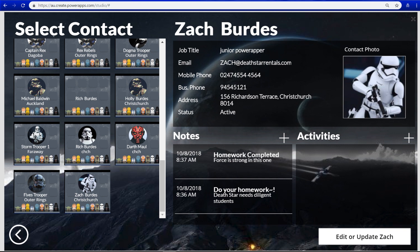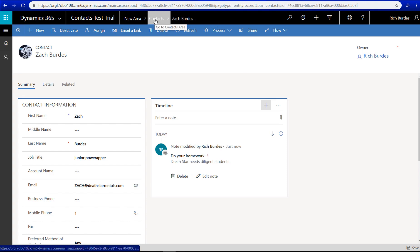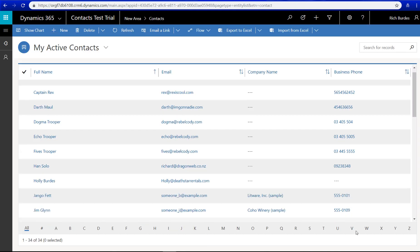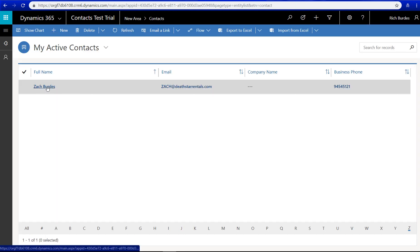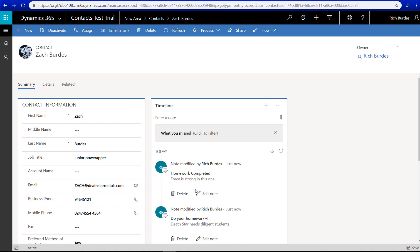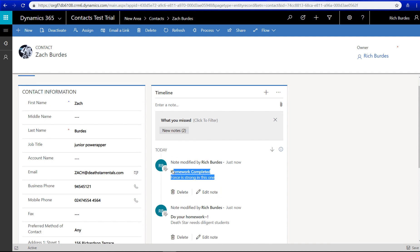Let's jump back in, click on Zach again. I might actually go back to Contacts and open them again. There we go. Homework completed.